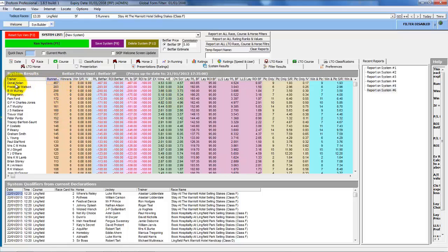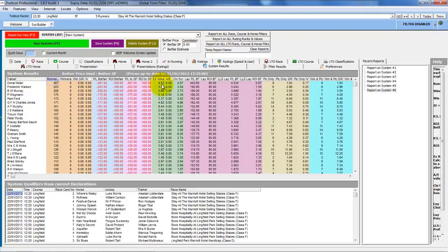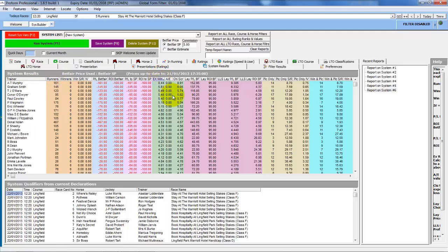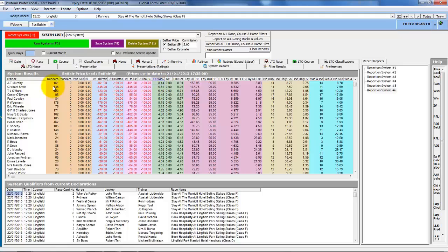But even with something like this one, the top run, Dean Nolan, he's had 467 consecutive losers. Yet the expected winners was only 4.53. And if we sort by expected winners, we can see the top one, A.T. Murphy, has had 161 consecutive losers and should have had 8.44 winners.